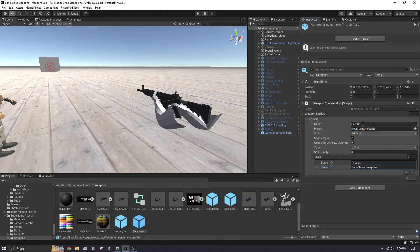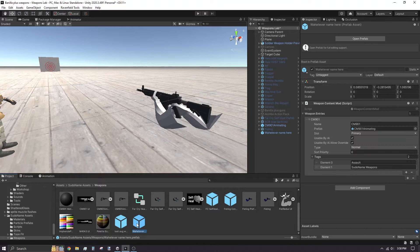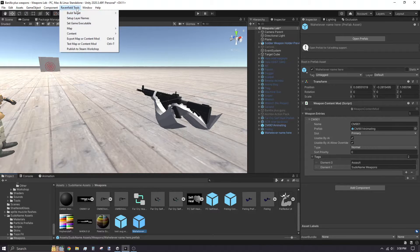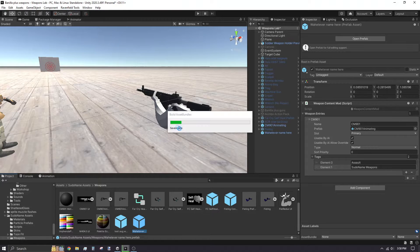Once you've set everything up how you want, make sure to select the weapon content mod in the file browser. Press Ctrl E to export, or go to Ravenfield Tools, Export Content Mod.